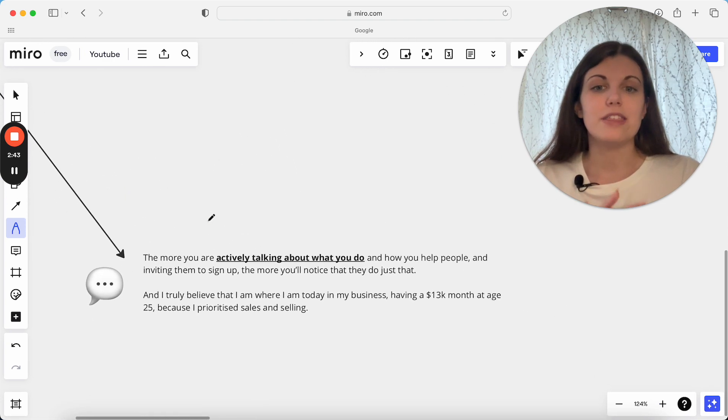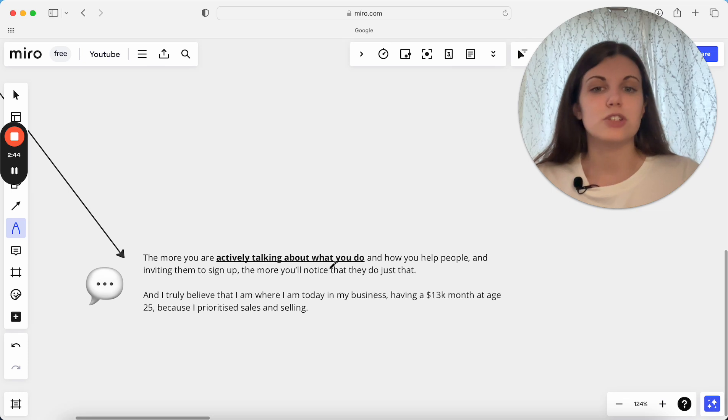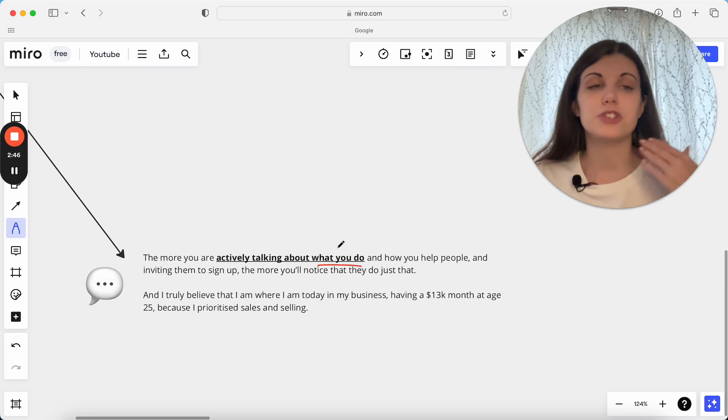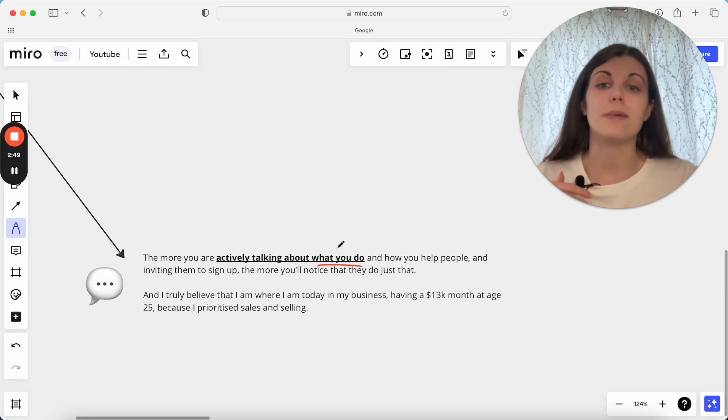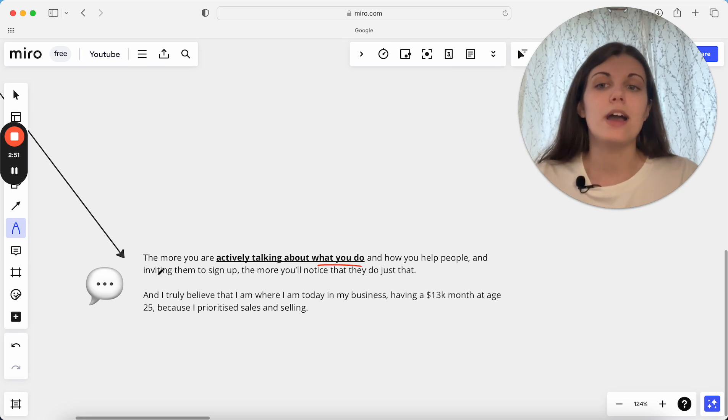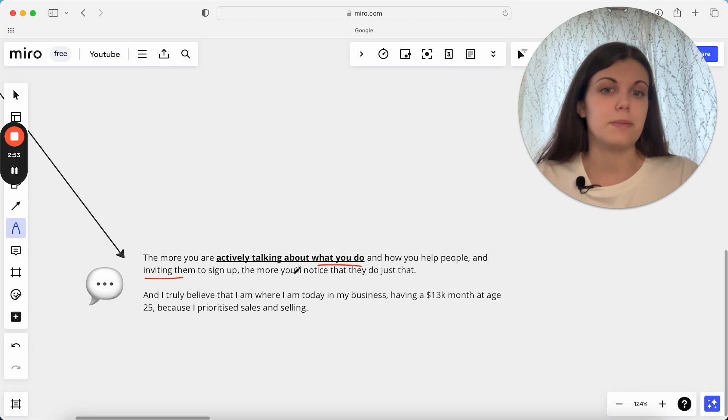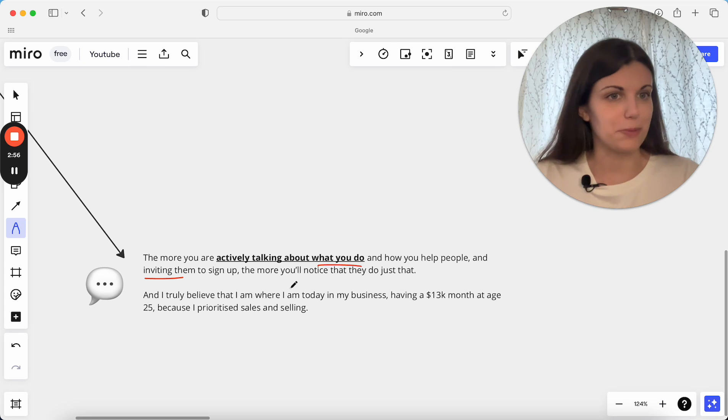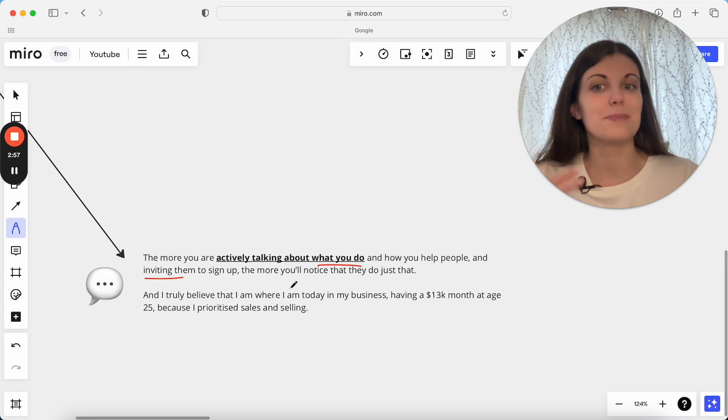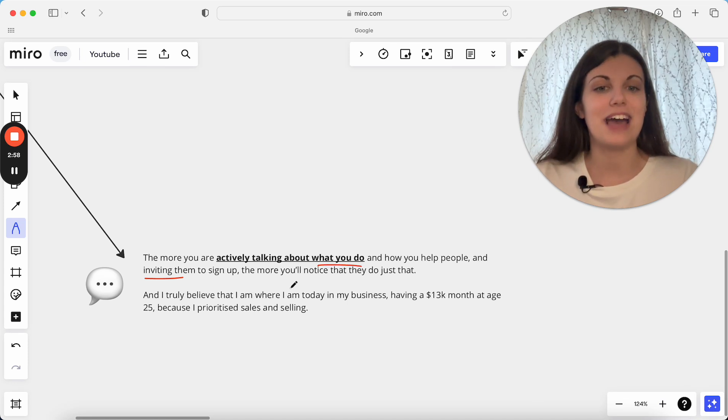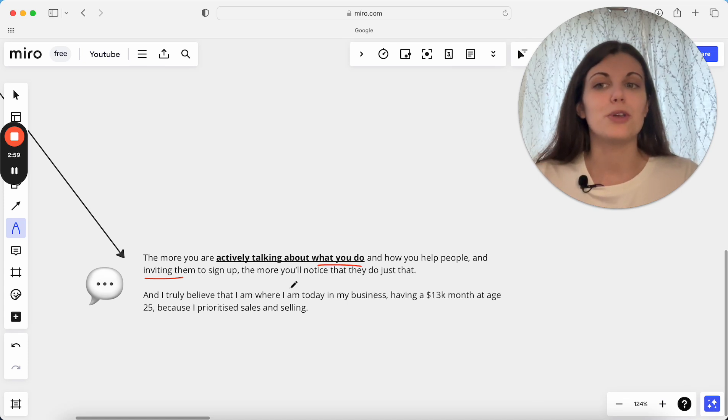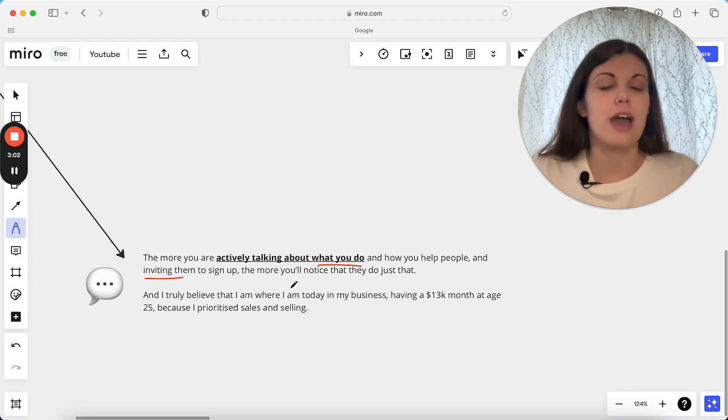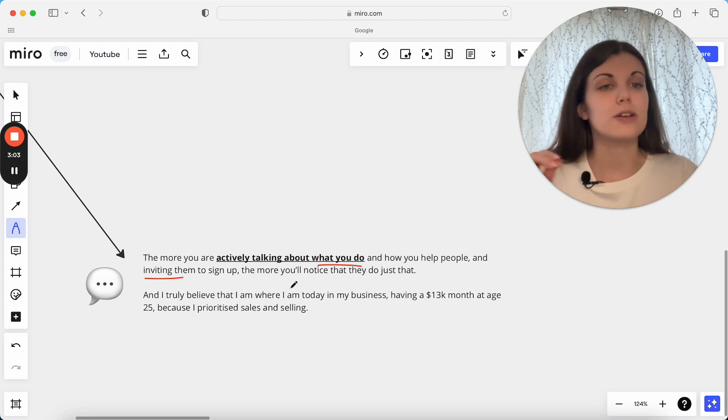Really the more you're actively just talking about what you do, the more you're selling your offers, the more you're sharing about your offers, the more you're sharing about how you help people, actively inviting people to sign up as well, the more you will notice that those people do those things. The more you are putting that out, the more you are talking about those specific things, the more they're just going to do that and that's why sales activities are so important.